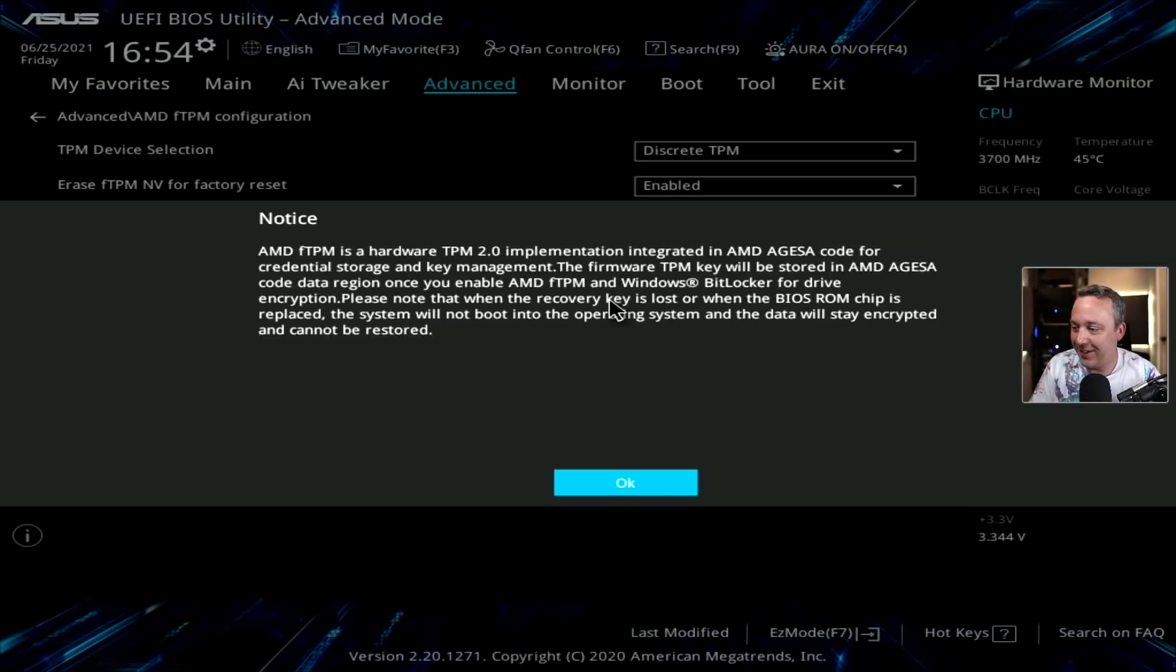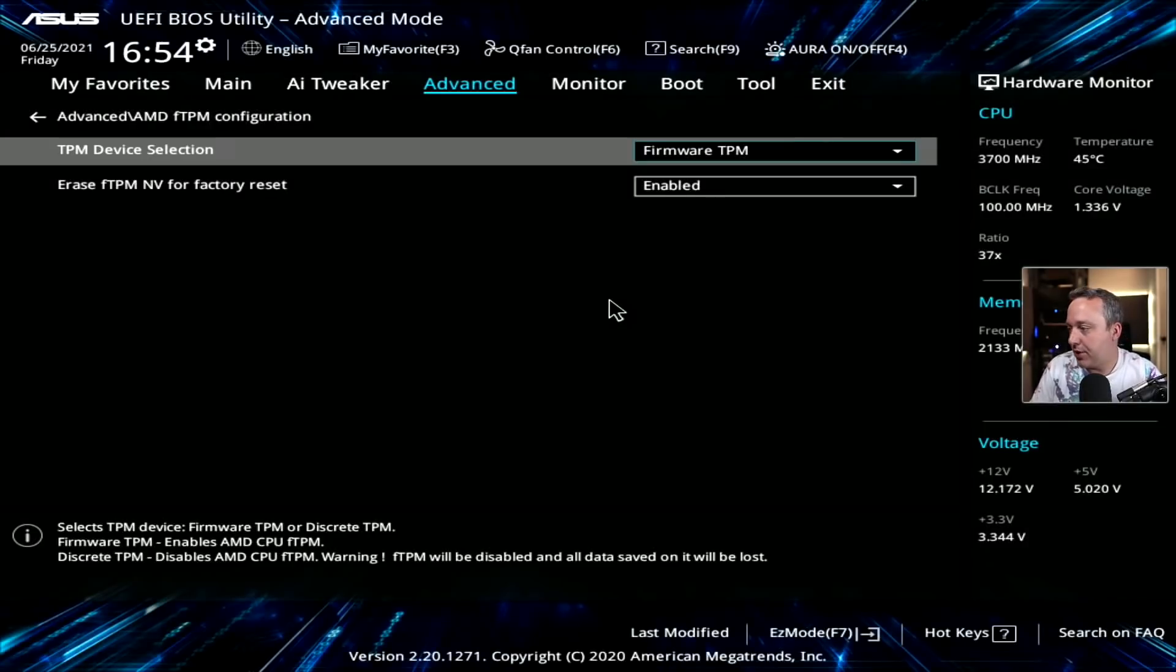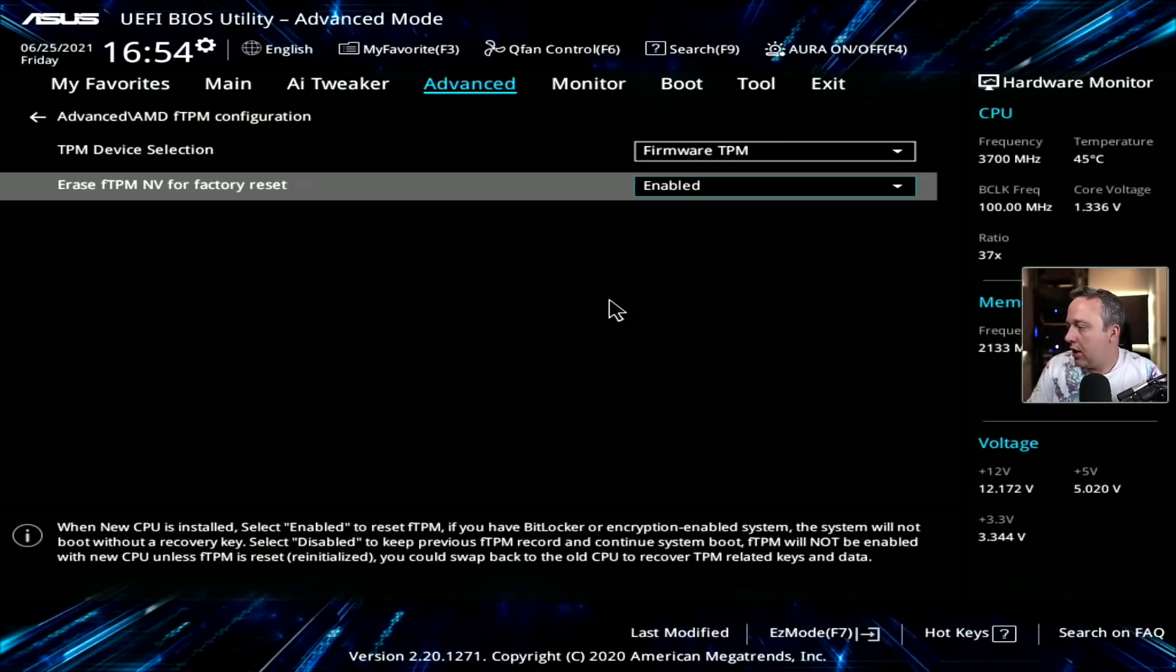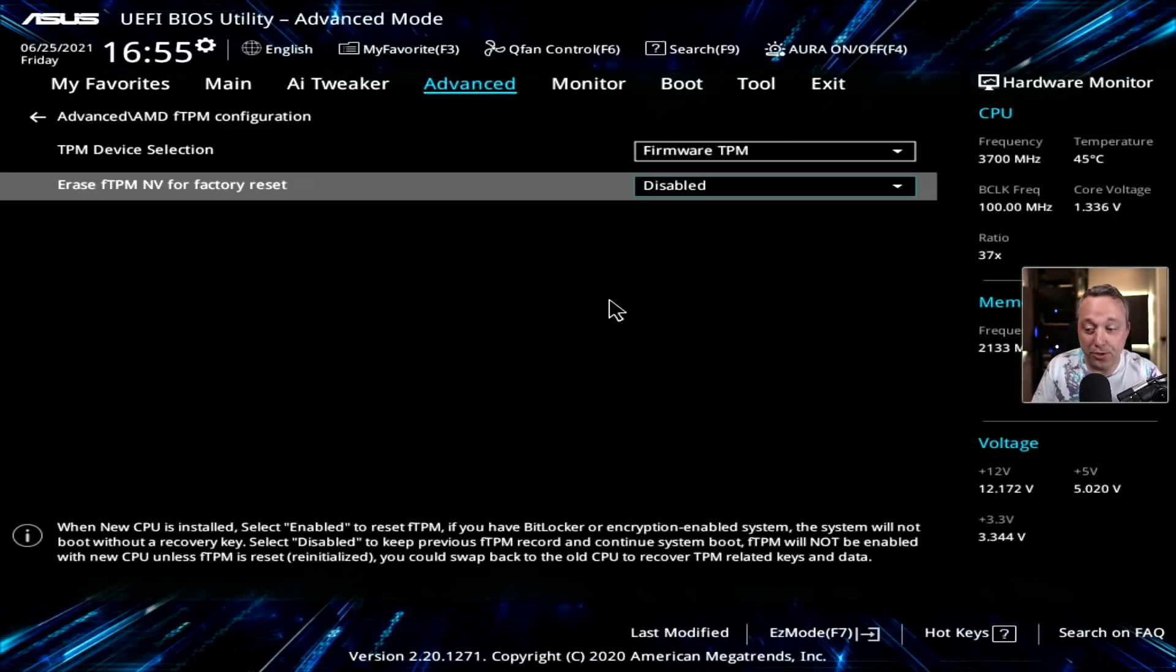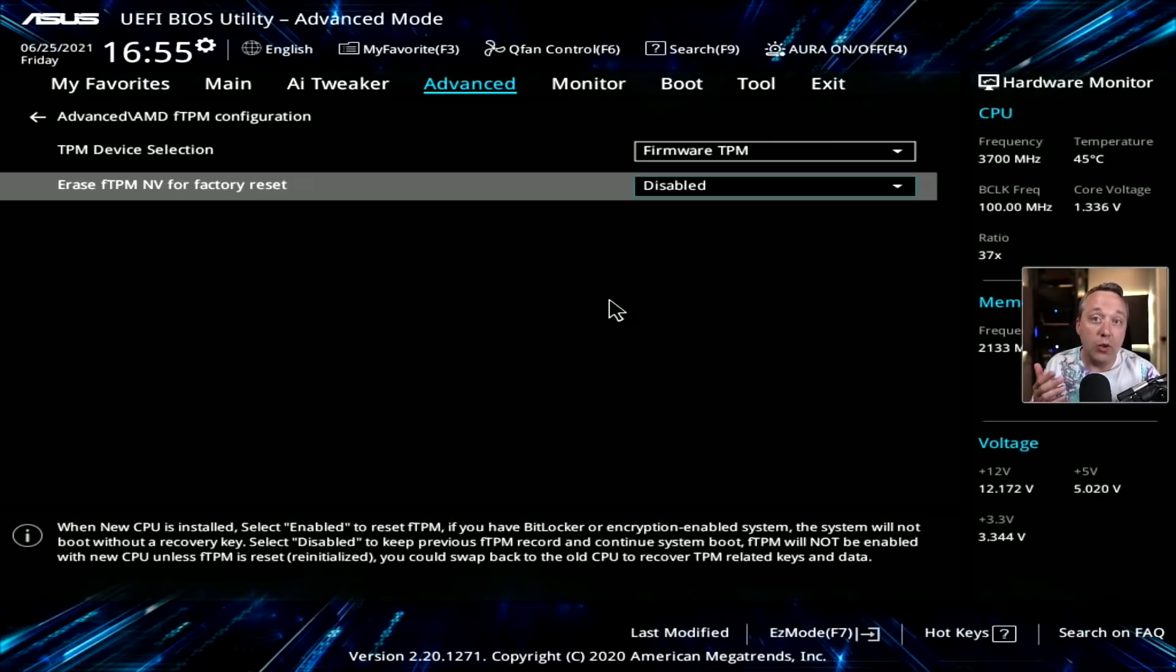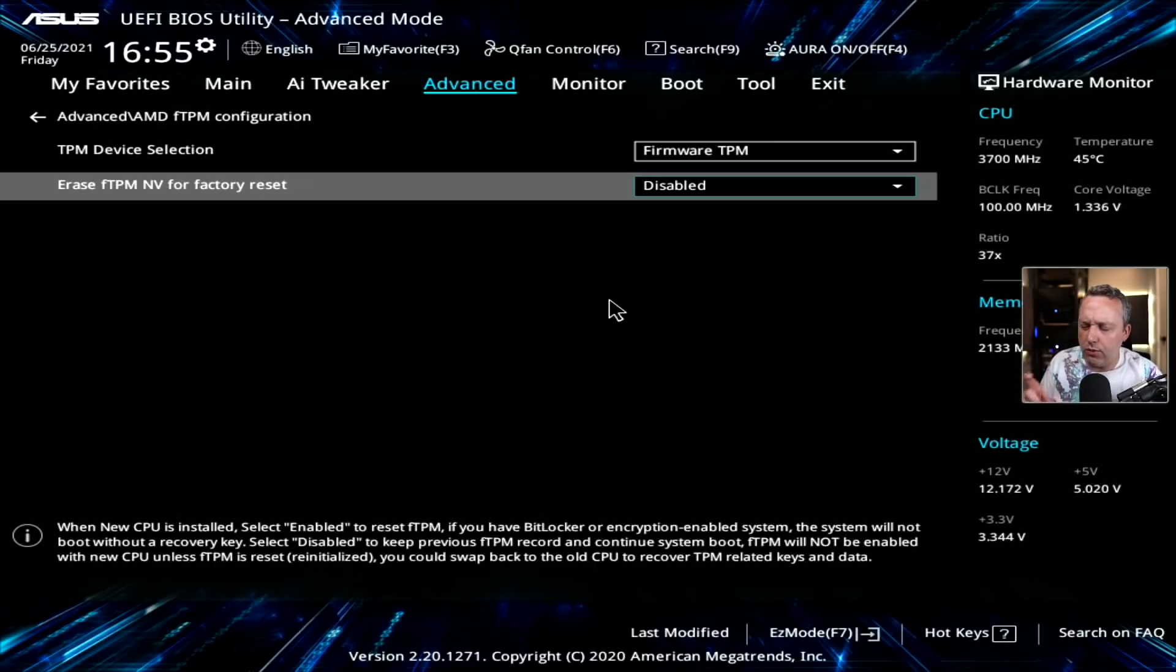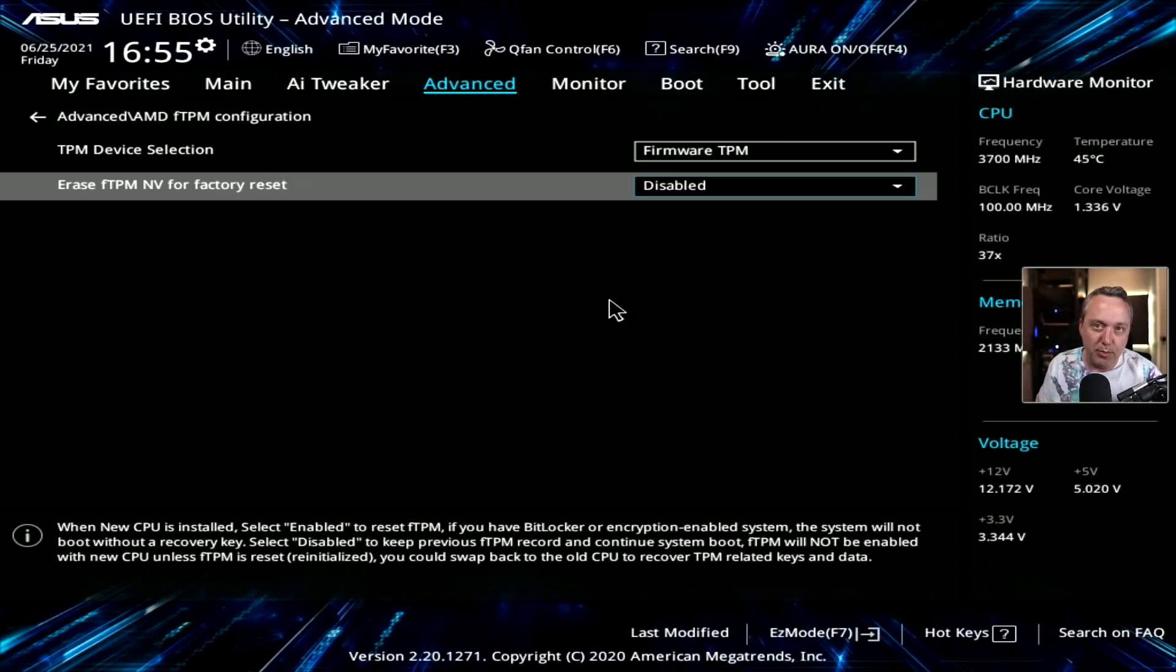Do you want to erase the TPM after factory reset? I would highly recommend changing this to disable, just in case you switch your CPU out. You don't want this just completely wiping out your keys, and that'll give you a chance to actually back up your keys. I don't think you can restore TPM, but needless to say, you want to keep it disabled because any change to TPM could be very, very bad.